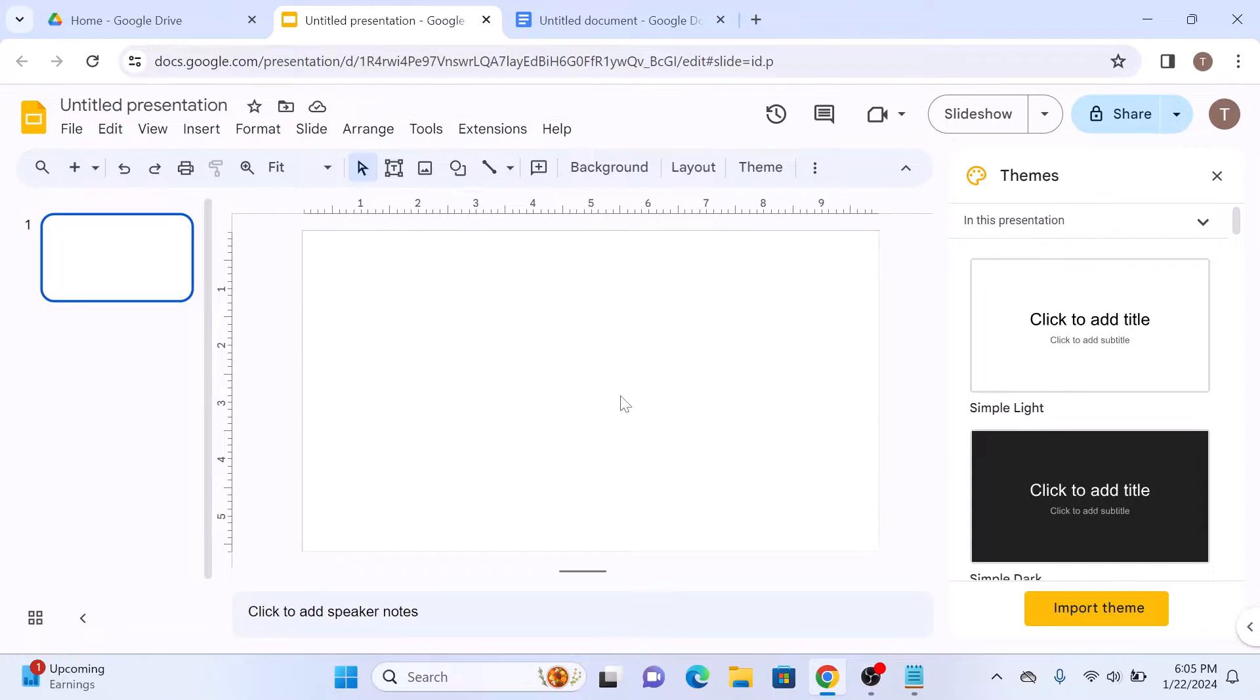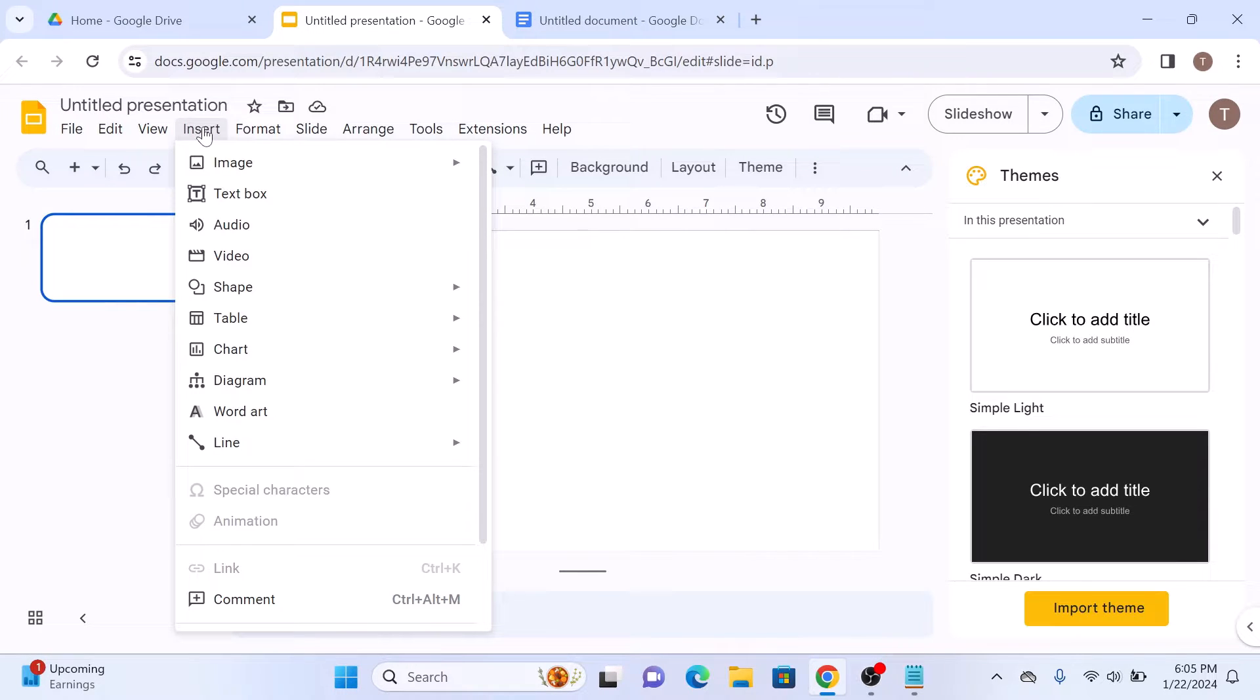Now click on the Insert button in the top menu, and then select Video from the list. So click on Video.